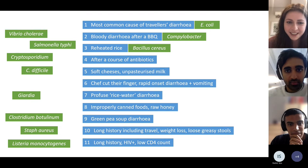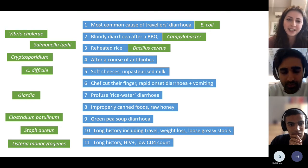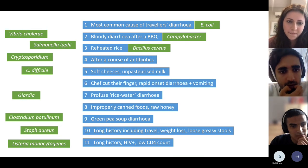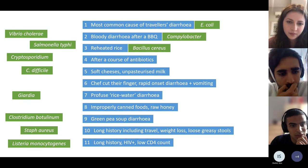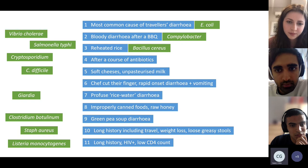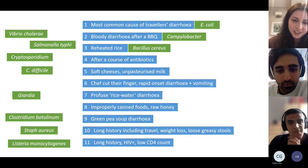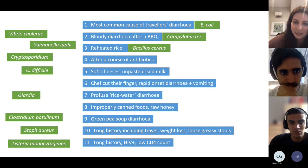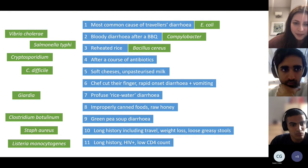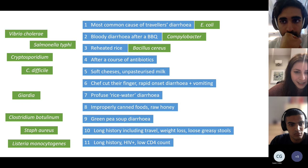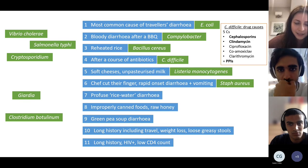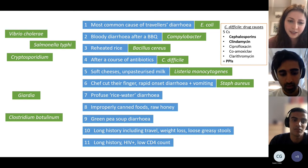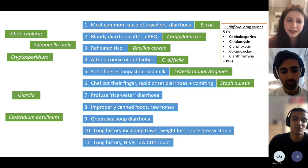C. diff is the classic presentation after a course of antibiotics. Soft cheeses and milk — that's Listeria. There are specific drugs that predispose you to C. diff, and that's also an SBA favourite. Cipro and co-amoxiclav are among them — basically any antibiotic starting with a C. Also remember PPIs, which is a classic question trigger even though it's not an antibiotic.